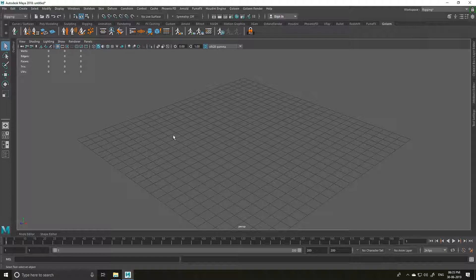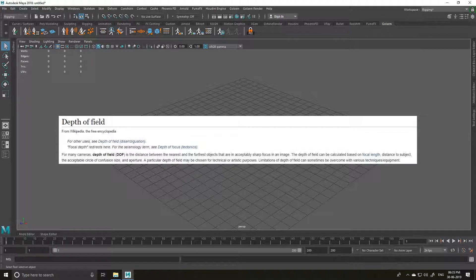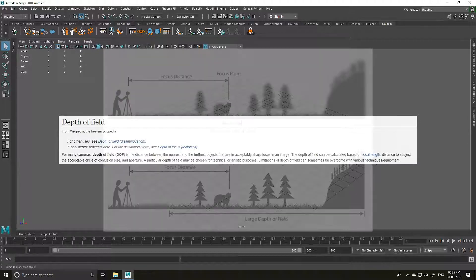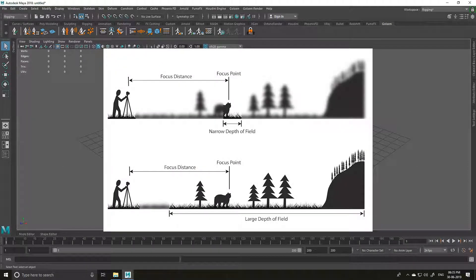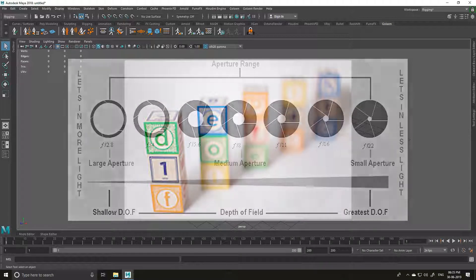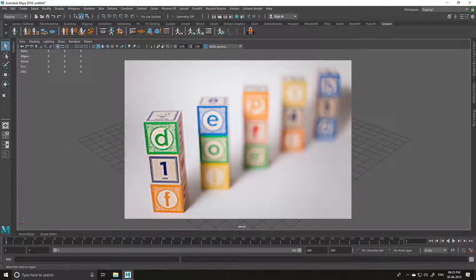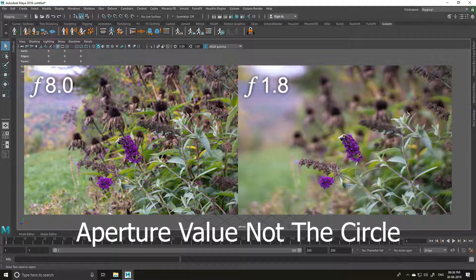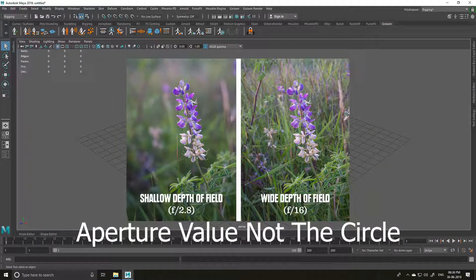So first let's talk about what is depth of field. The Wikipedia definition of depth of field is the distance between the nearest and the farthest objects that are in acceptably sharp focus in an image. Depth of field can be calculated based on focal length, distance to a subject, the acceptable circle of confusion size, and the aperture. The focal length decides the distance between your camera and your subject, and the aperture decides how much blur it's going to get. Aperture has some blades that decide how much the circle is going to open up and close up. If the circle is small it creates a more shallow depth of field. If the circle is big you get a much sharper image. So the smaller your circle is, the more blur you are going to get.